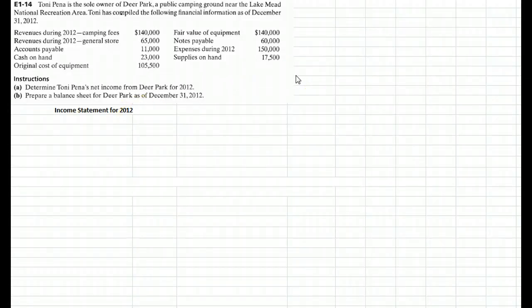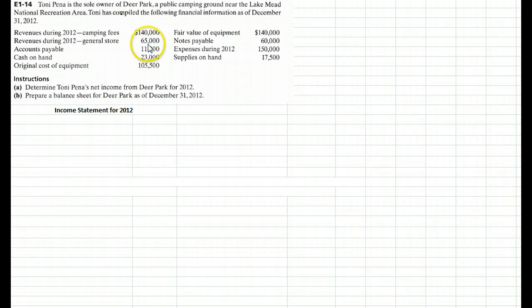Remember, the income statement covers a period of time and it's simply revenue minus expenses. This company has two forms of revenue: it gets money from collecting camping fees and it gets money from its general store. Revenue minus expenses for a period of time is their income statement.